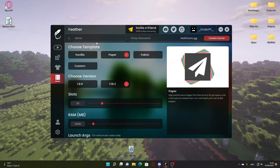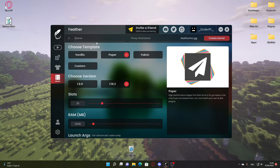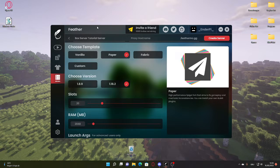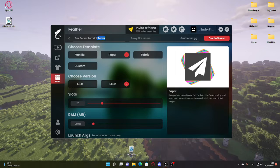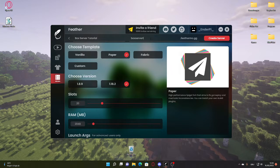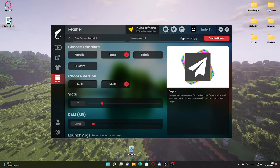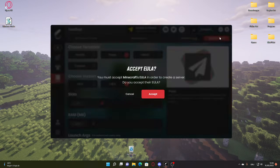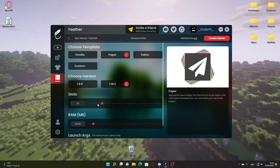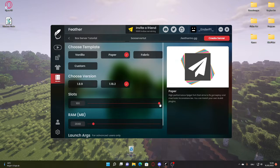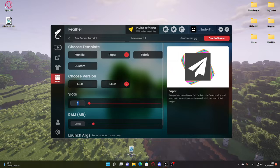Now I'm going to be choosing the name to be box server tutorial. Cancel real quick - box server tutorial dot feather MC dot g. Click on create server. You can customize this and all that. I'm going to make the maximum RAM 2GB because I want an alt account for a moderation system at some point.